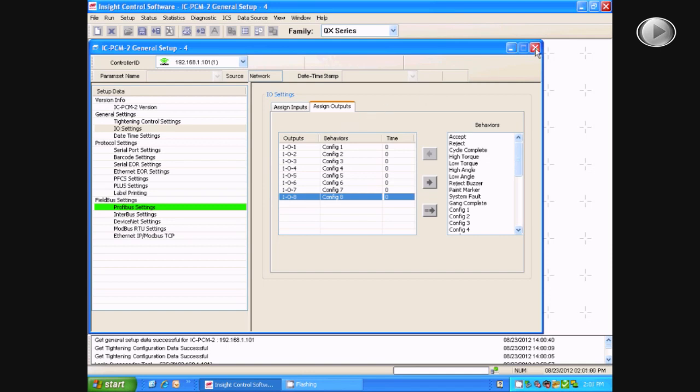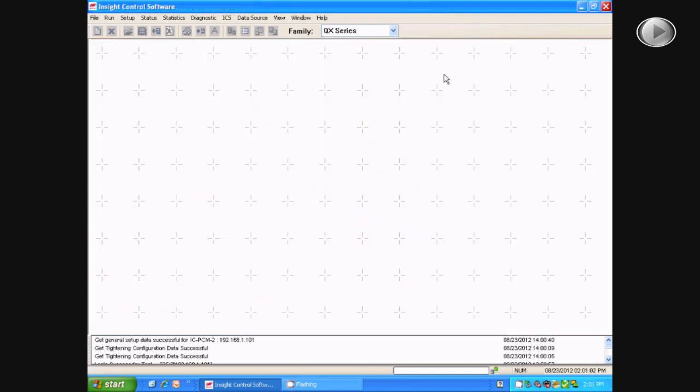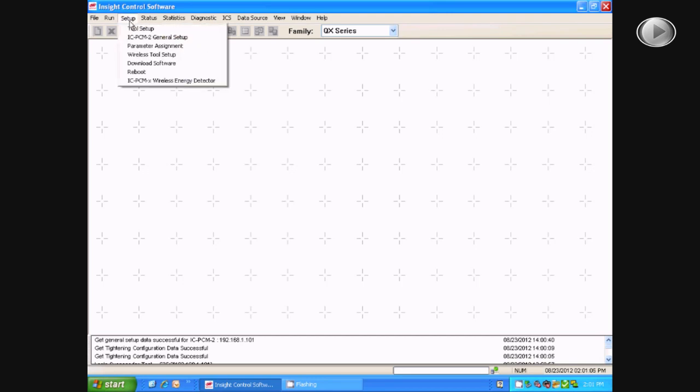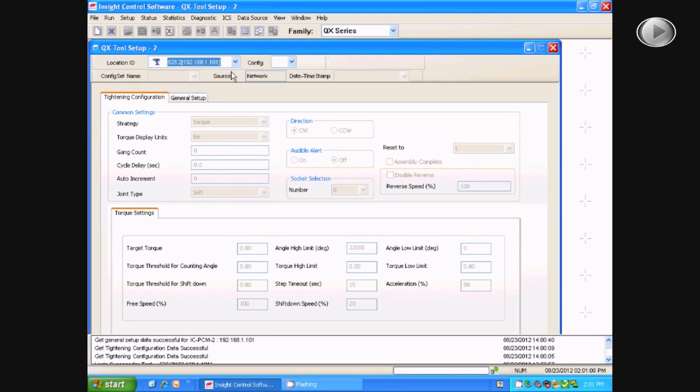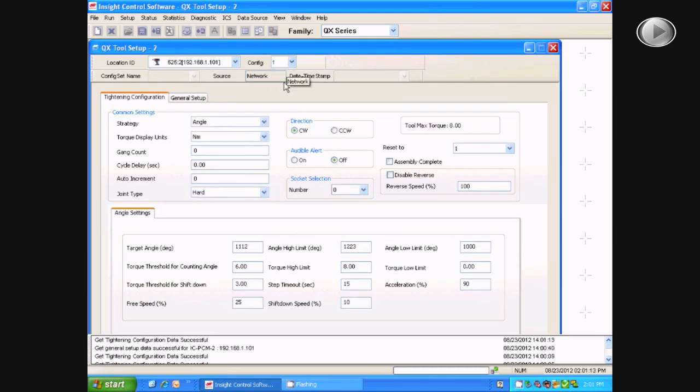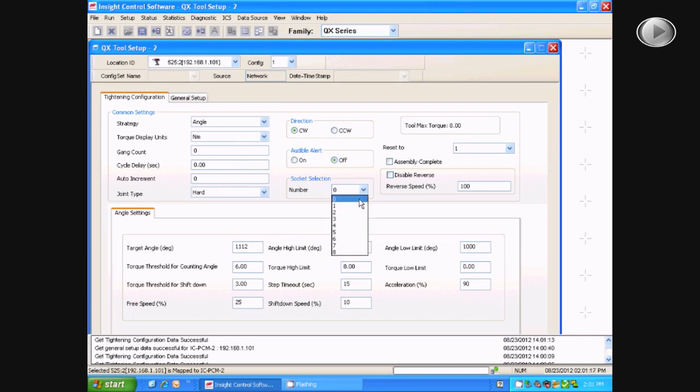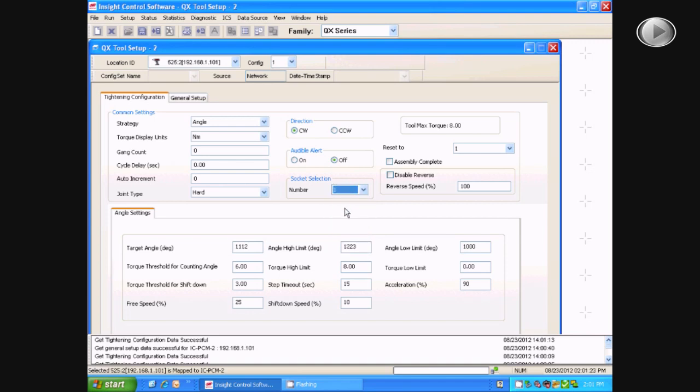Once this is completed, you will go back to setup and then tool setup, and select the location ID of the tool and the configuration that you want to program to a certain bit. To do this you will go to the socket selection and choose whatever number socket you want for that configuration.